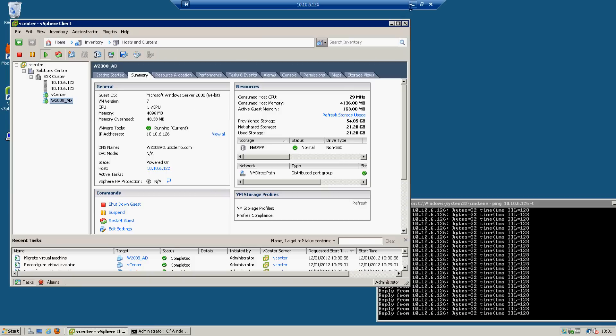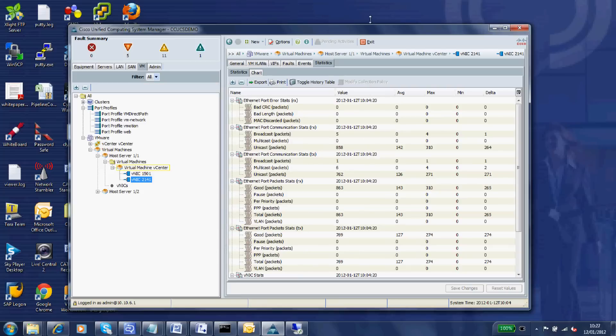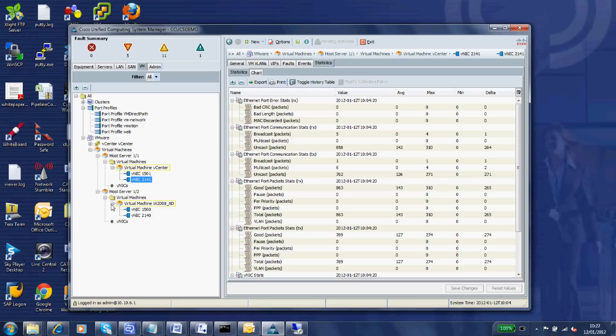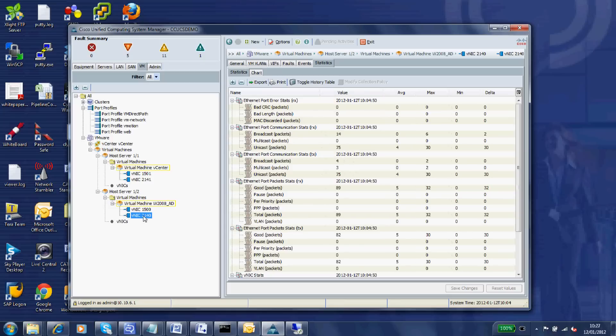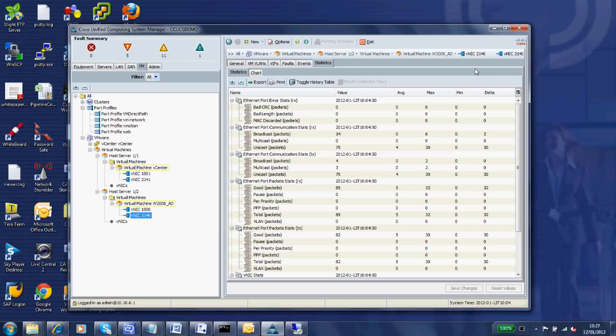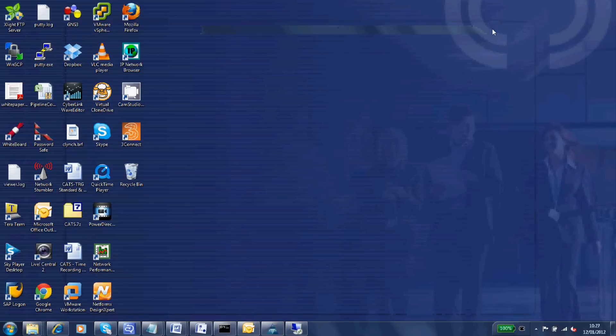Go back into UCS manager. You can see there our new vNICs, and the previous ones will just time out in a couple of collection intervals. We've got our full interface statistics down to each individual VM level, just like we had with emulated mode but now running in direct path mode.